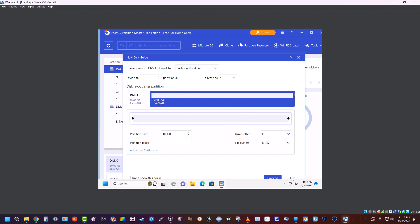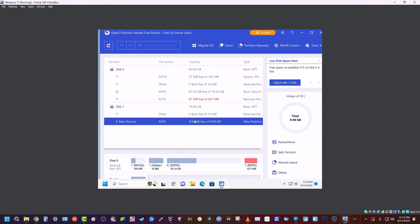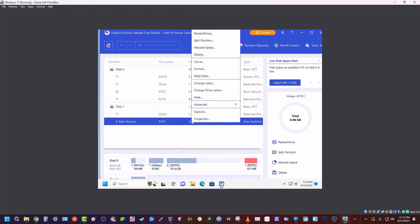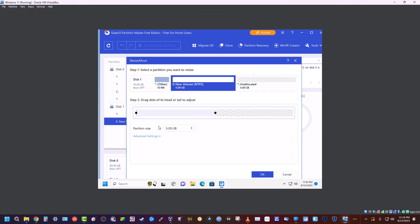...we're going to do is exit. And we're going to go here and right-click on it, and we're going to click on resize/move. And what we're going to do is split it at roughly five gigs each. I'll just type it in to make it easier. There we go, five gigs.